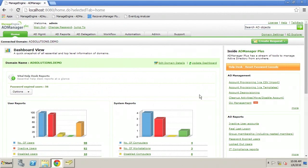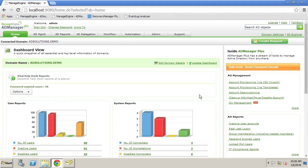Hi, I'm Derek Melber, Technical Evangelist for the AD Solutions team here at ManageEngine. I often get customers that want to have some type of workflow built in to the management of objects within Active Directory.